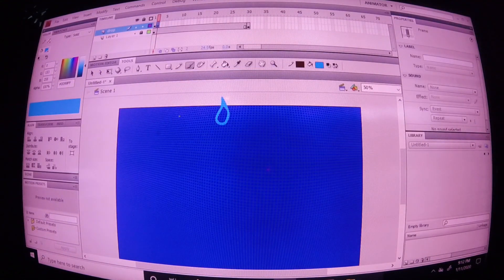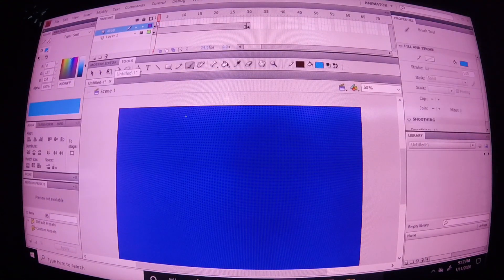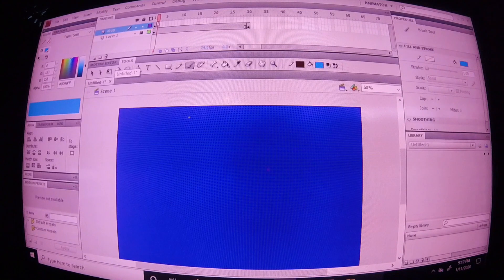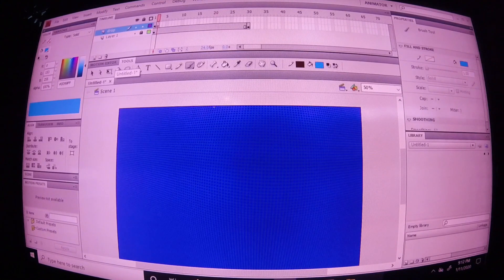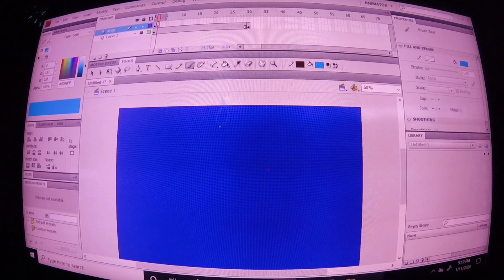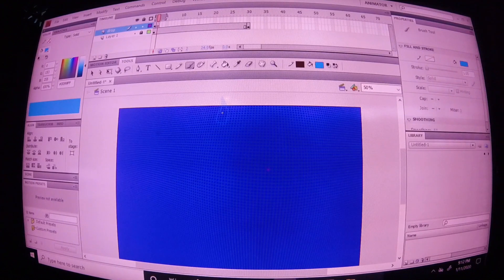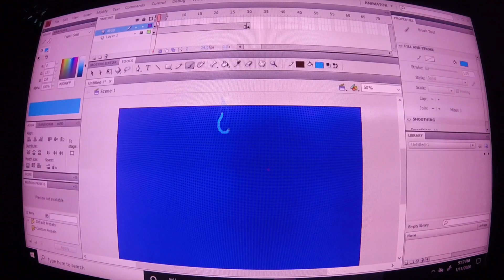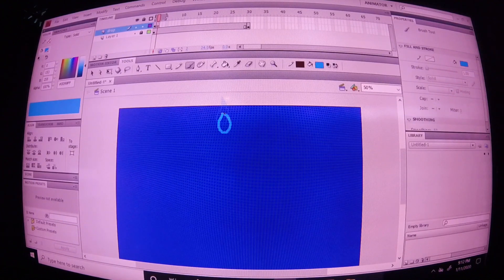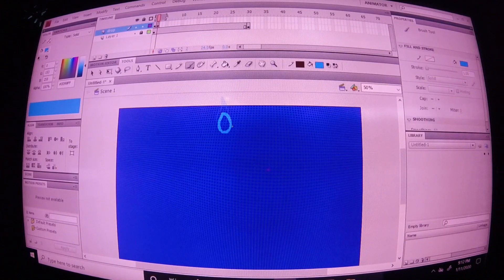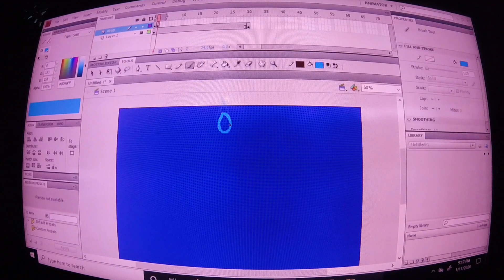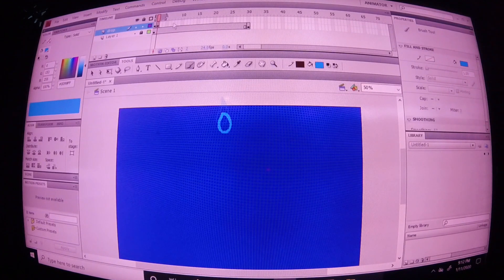Delete the water drop, and let's go ahead and put onion skin on so I can see the last water drop. Now, draw your second. This one doesn't have to look exactly like the first. You want it to look a little different so it can give off movement.